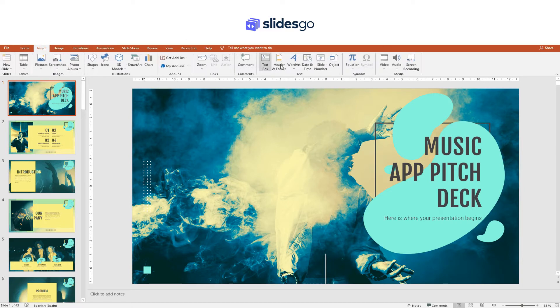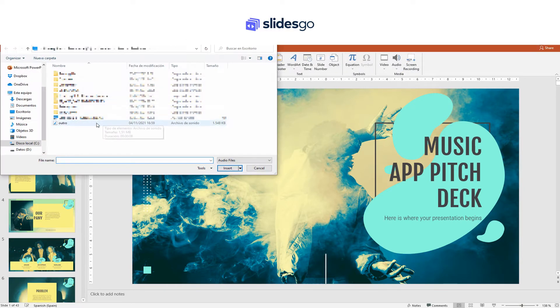To add audio to your presentation, click on Insert, then Audio, then Audio on my PC. Choose the file, and then you have two options.